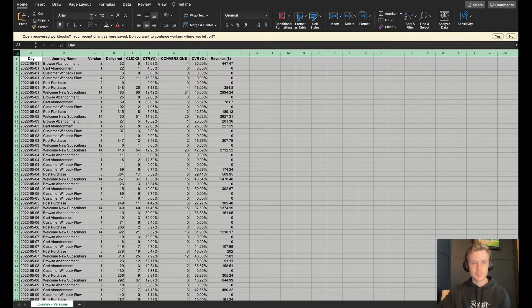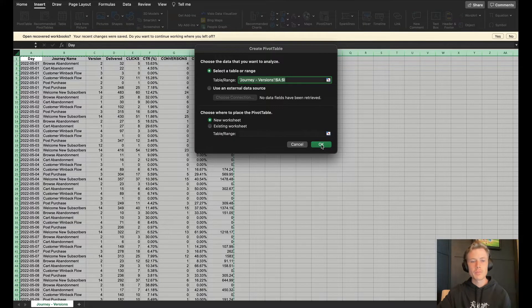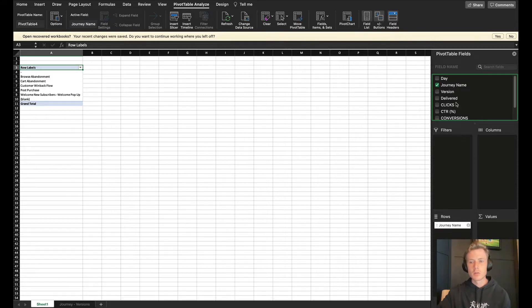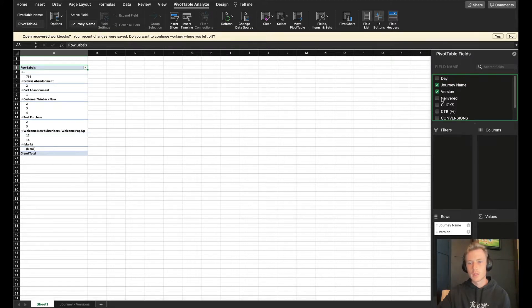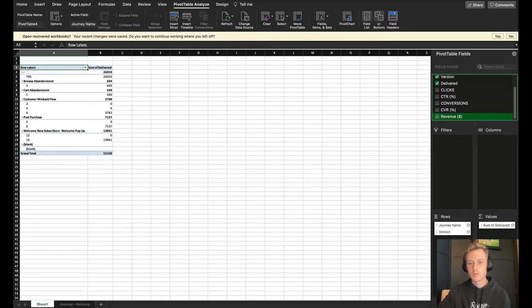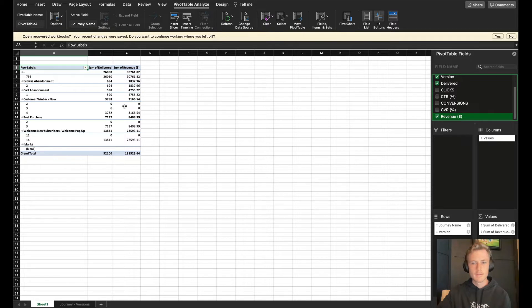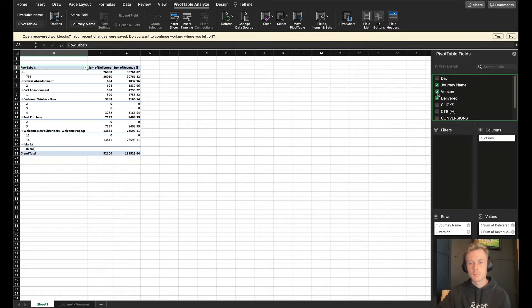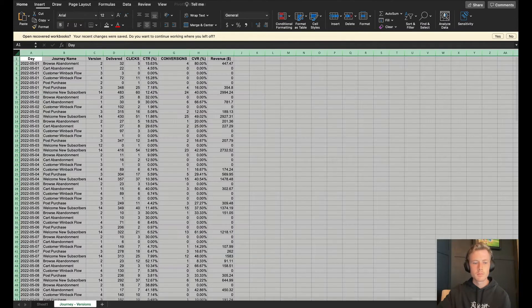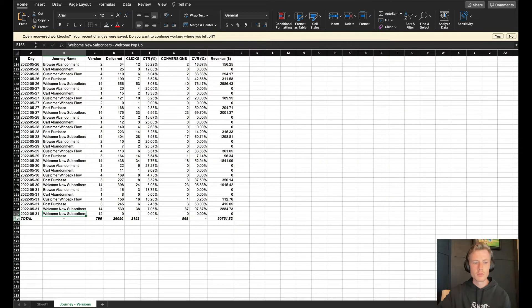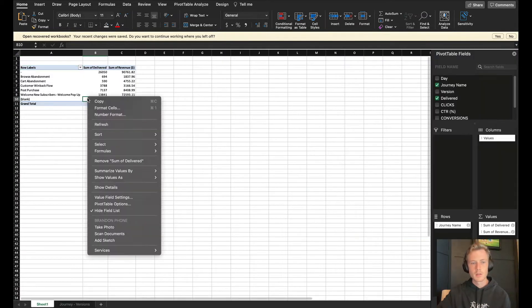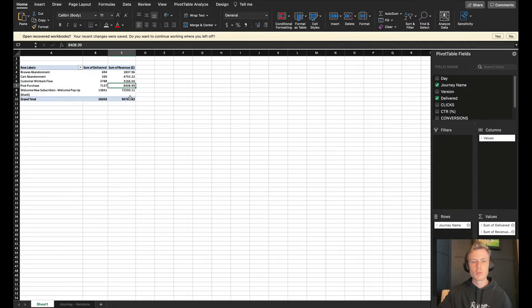What we can do here is implement a pivot table for the rows. We can have journey name and version, and we can populate all of our values as well. Let's say we only want to look at revenue. Just make sure that you remove this total because that will mess up your pivot table. This gives you a high level overview of your journey performance.